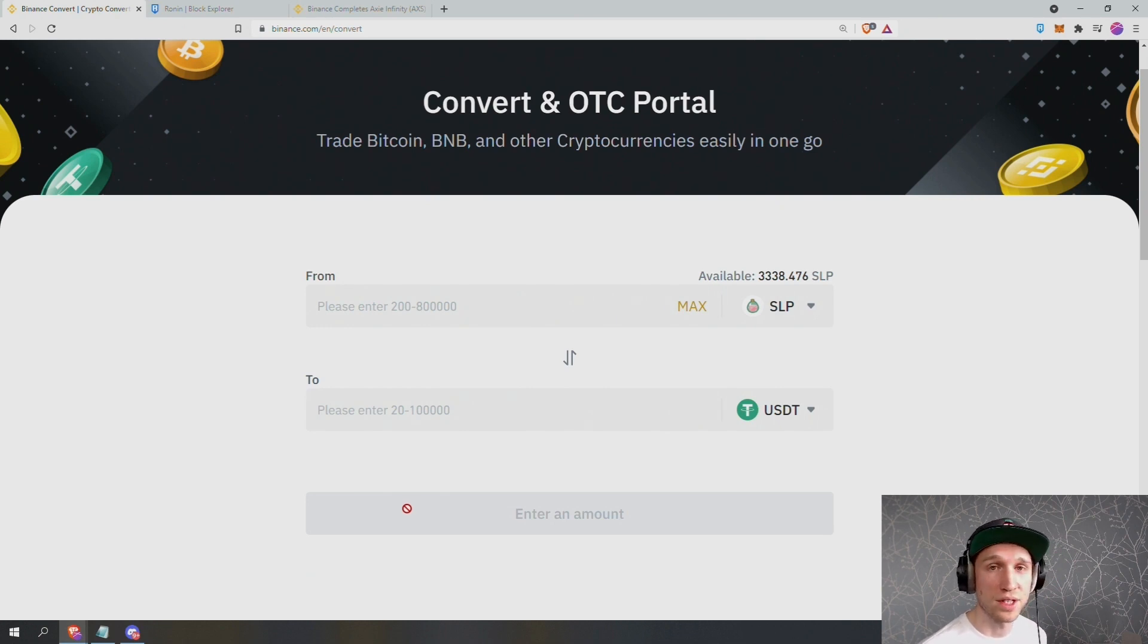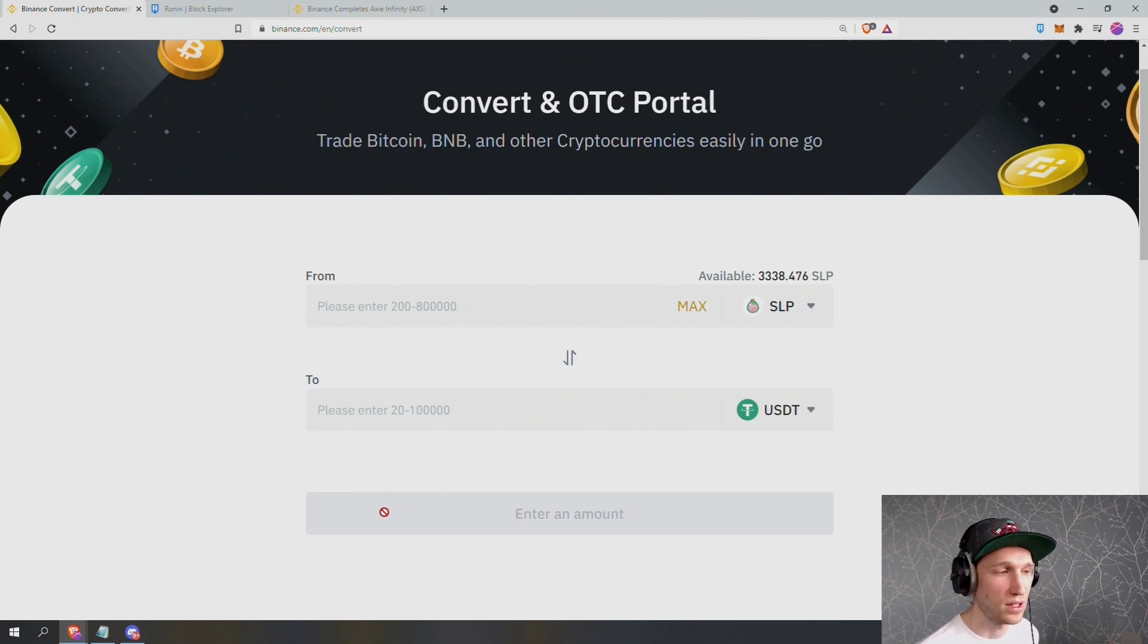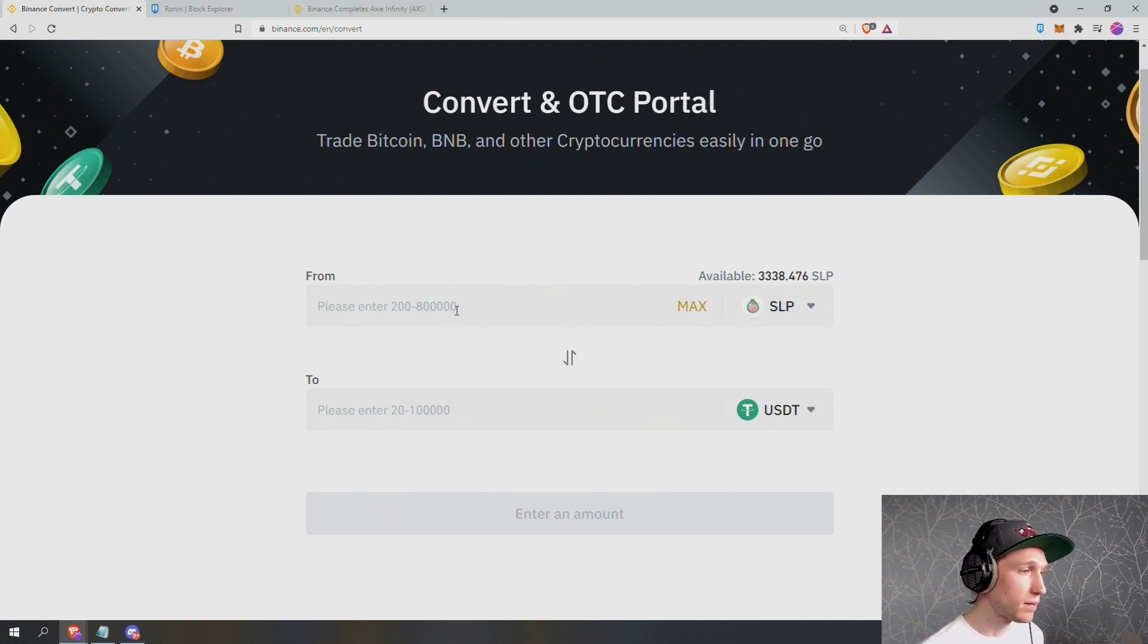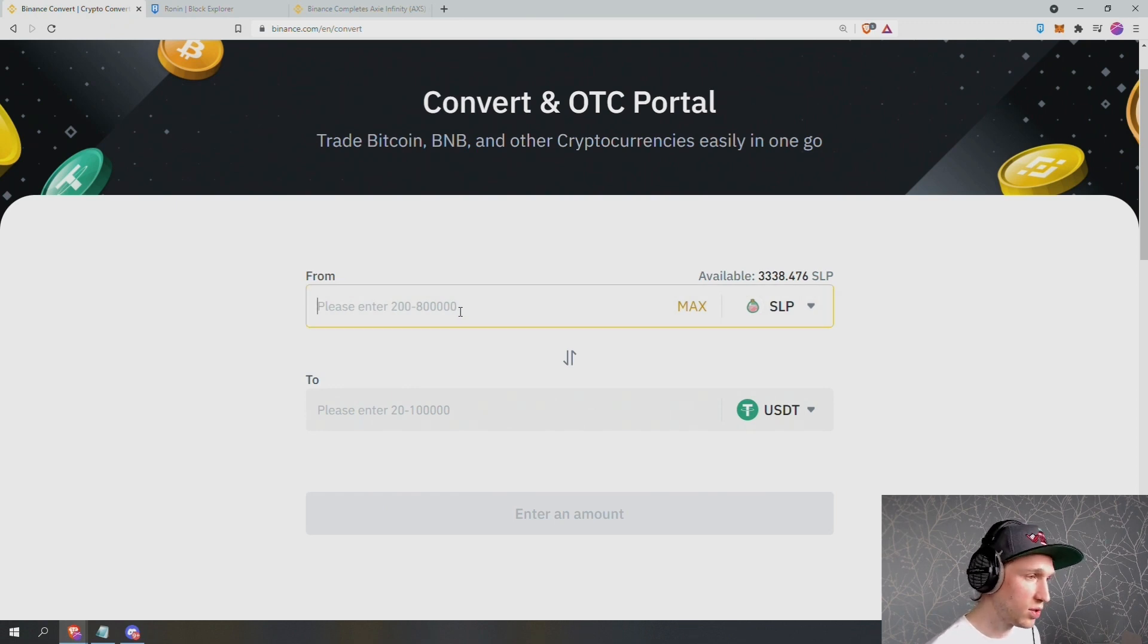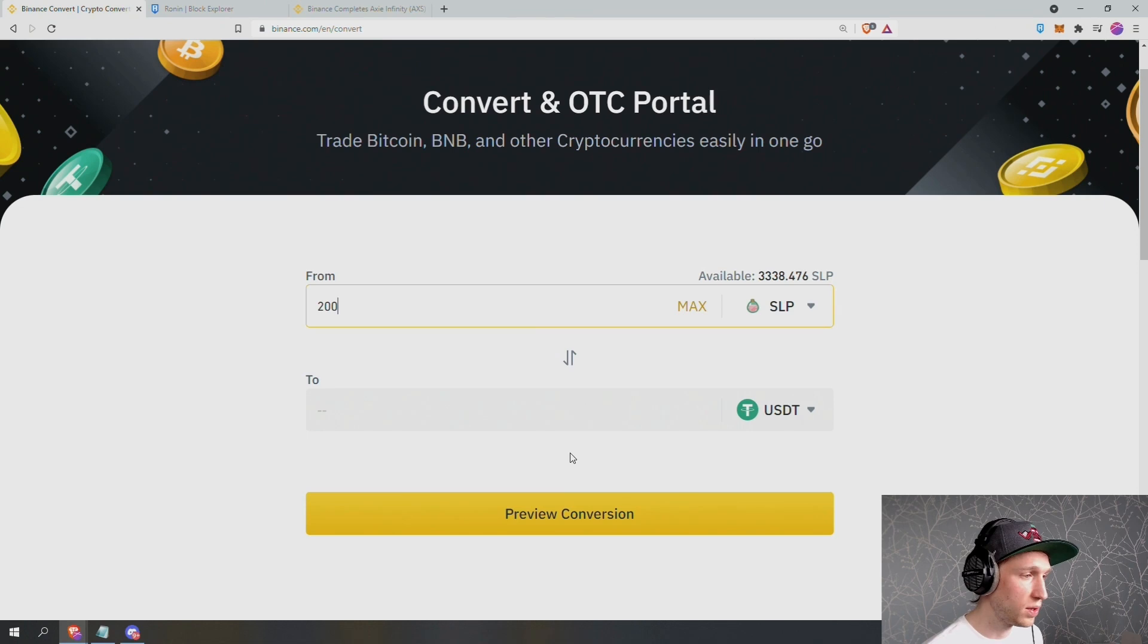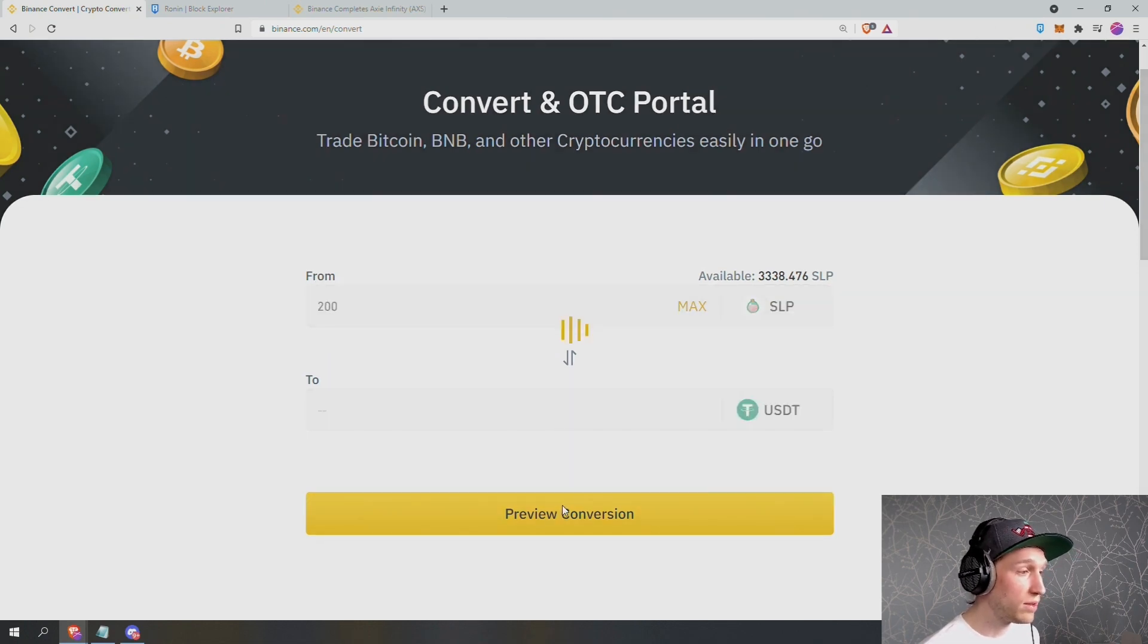And then I'm going to convert to USDT, which is US dollar tether. This is a cryptocurrency that is designed to exactly match the price of the US dollar at all times. It's basically a cryptocurrency version of the dollar. I can enter how much I want to convert. I think the minimum amount is 200. So I'm going to convert 200. I'm going to press preview conversion.